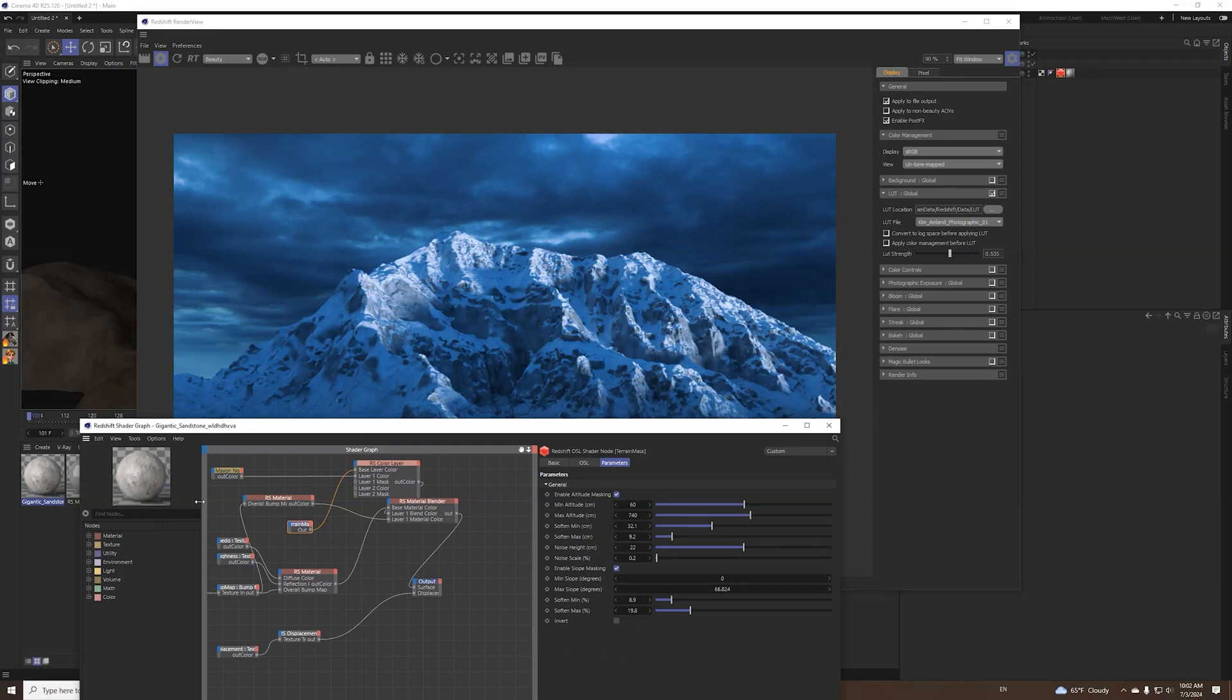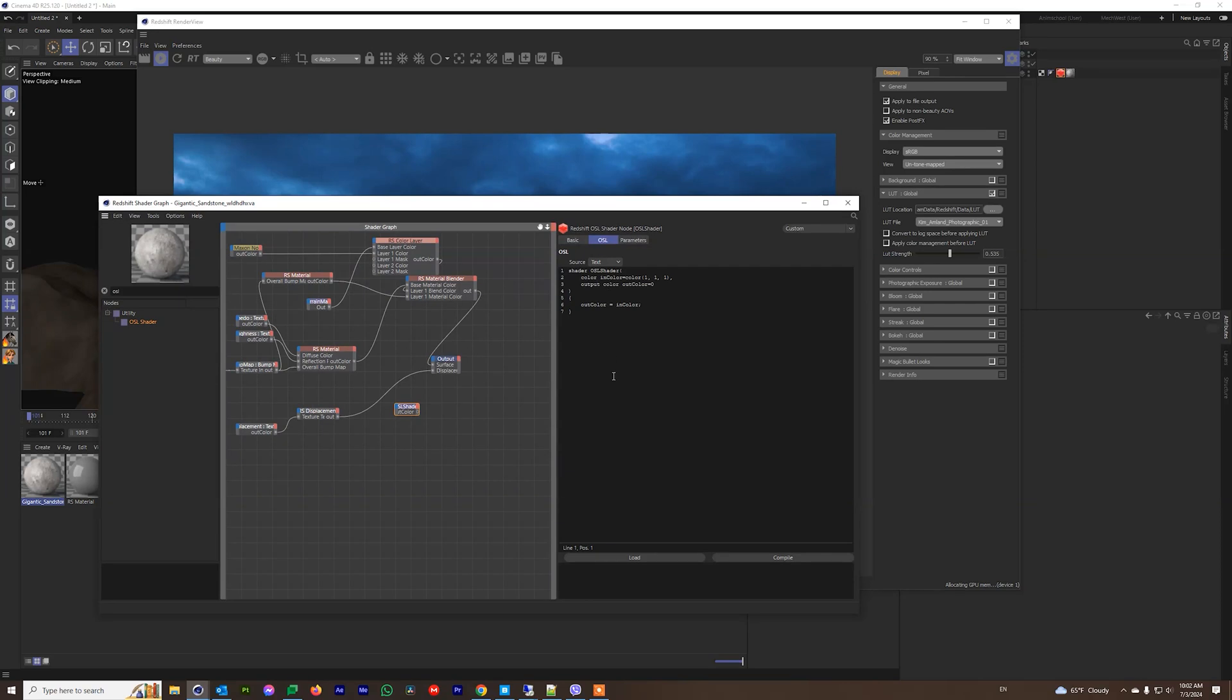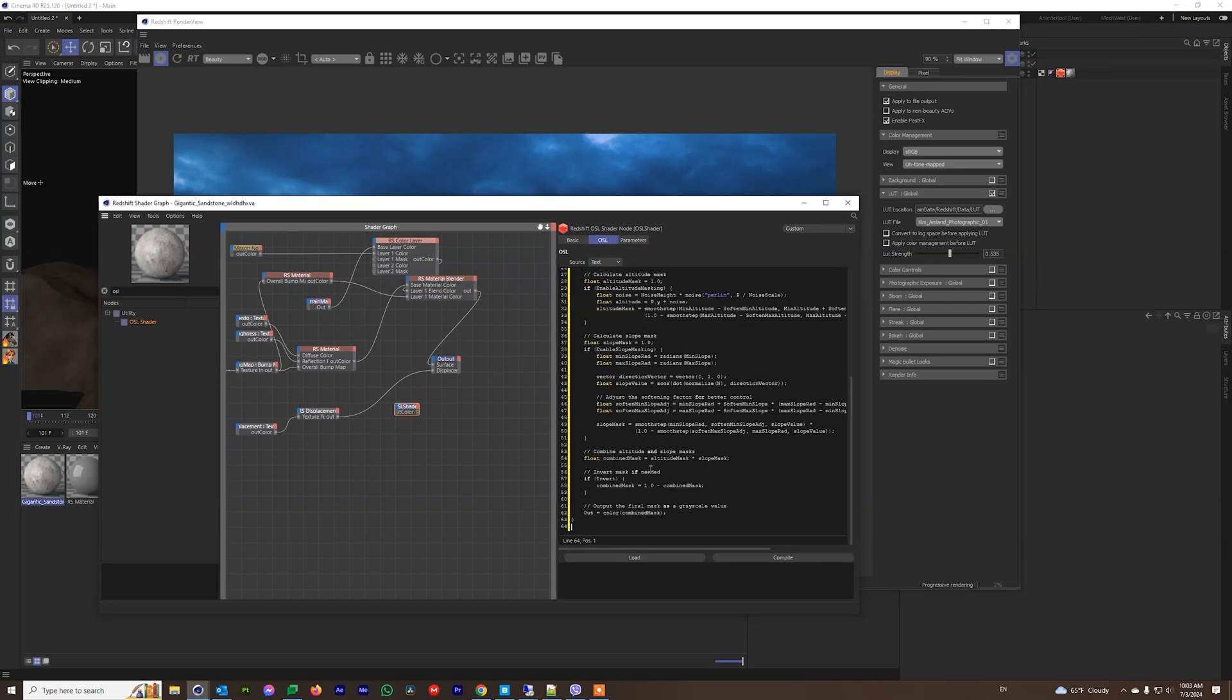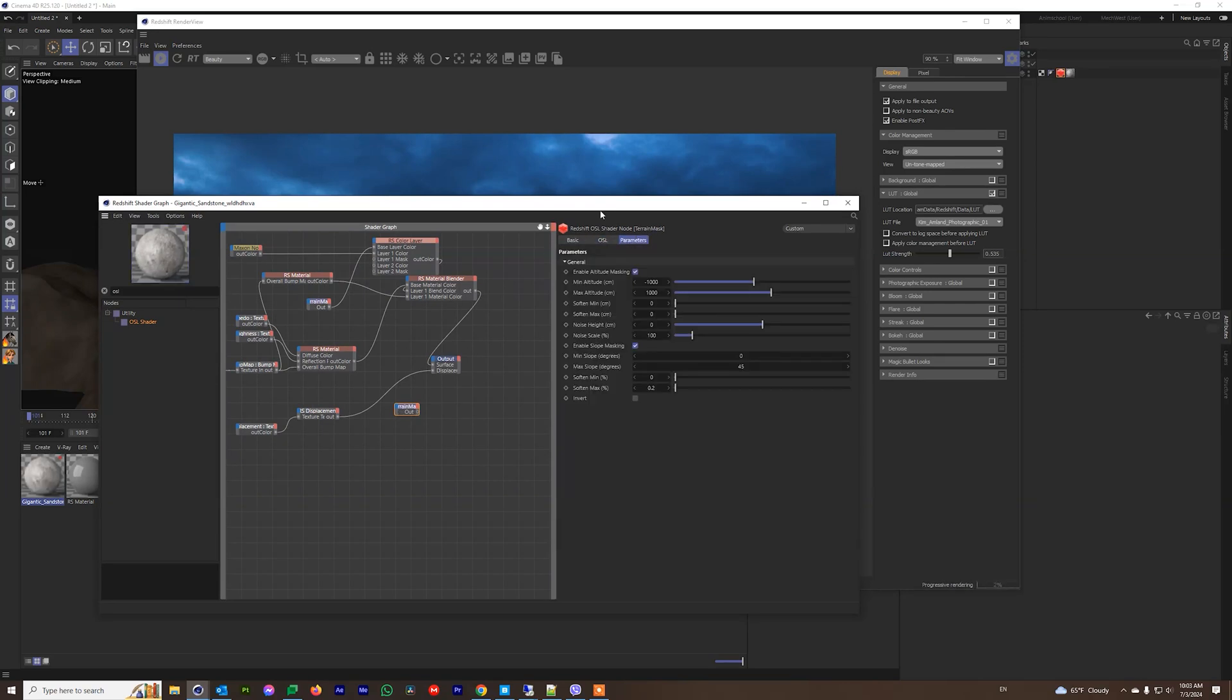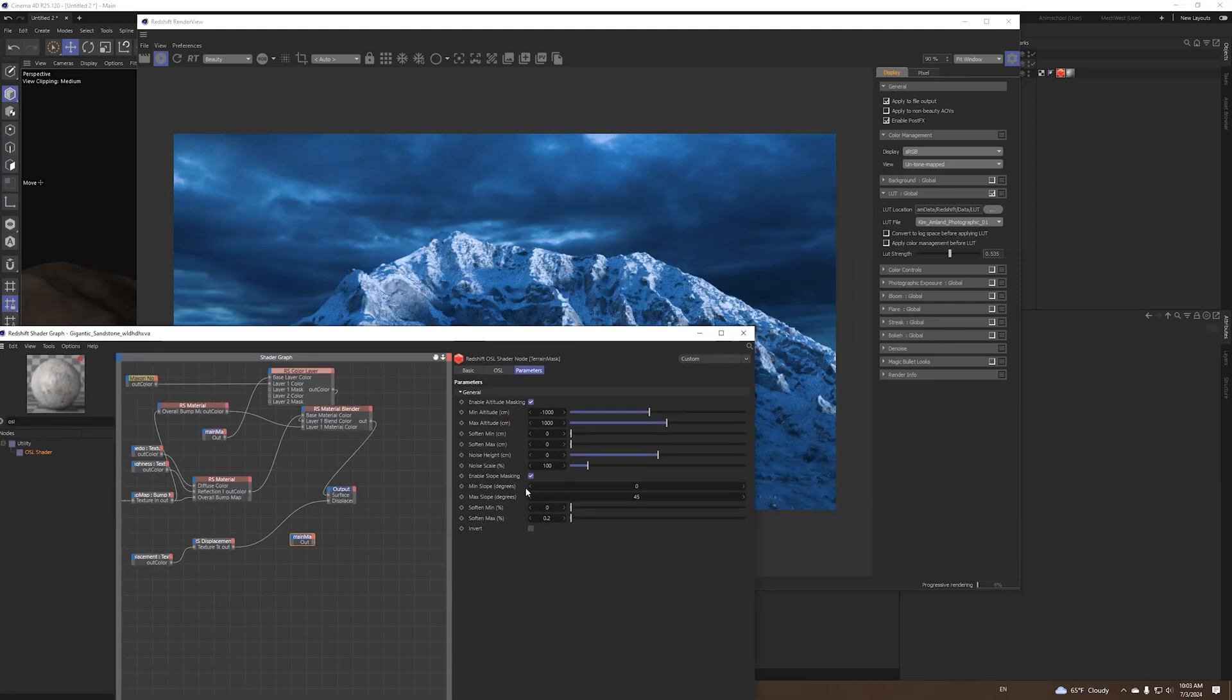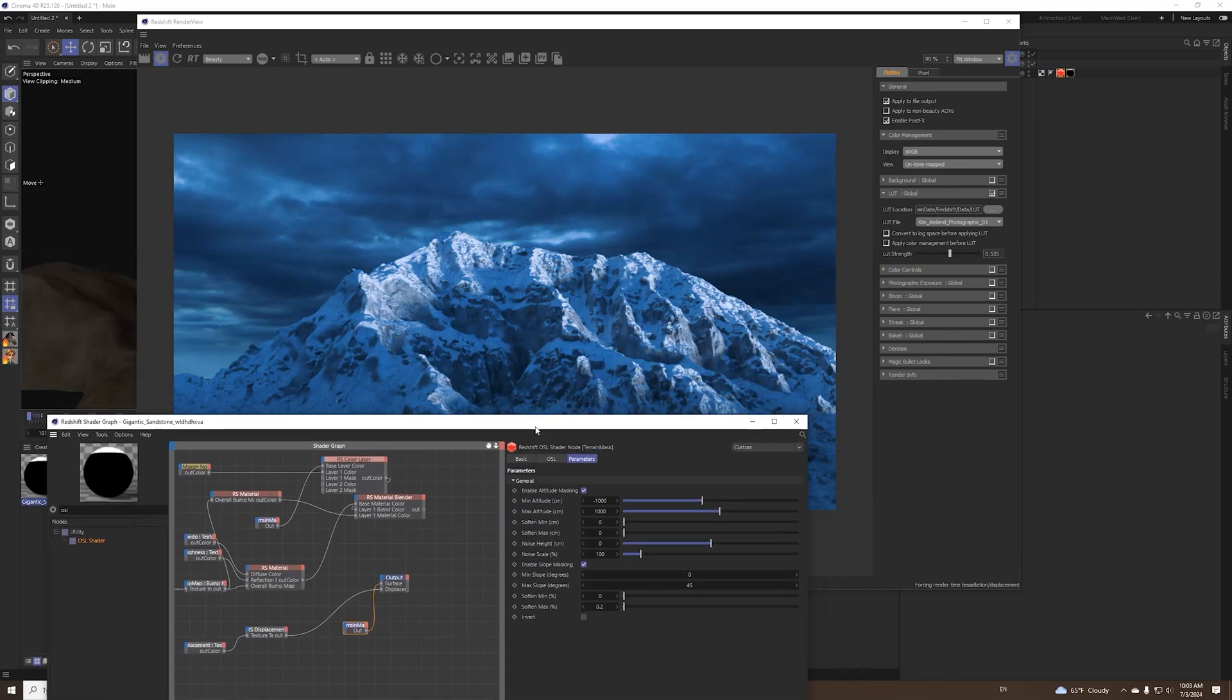So let me show you. You first need an OSL shader node, you can just paste the code and click compile and you get those parameters here. Let's put it into the surface directly and see how it works.